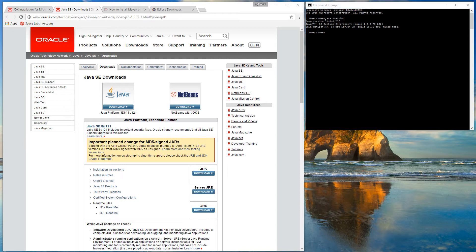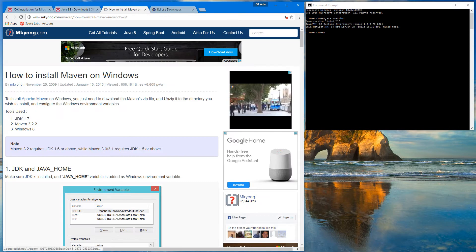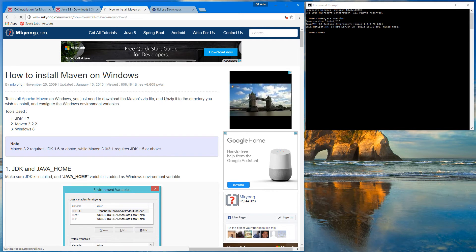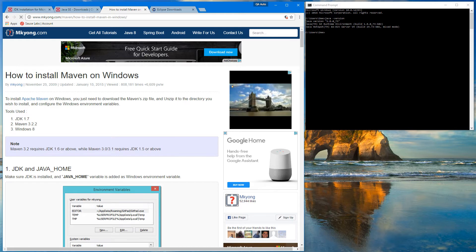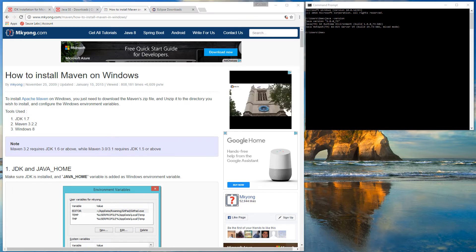Second, after we have Java installed, here are the instructions on how to install Maven on Windows if you're using a Windows computer, and how to verify if you already have Maven.